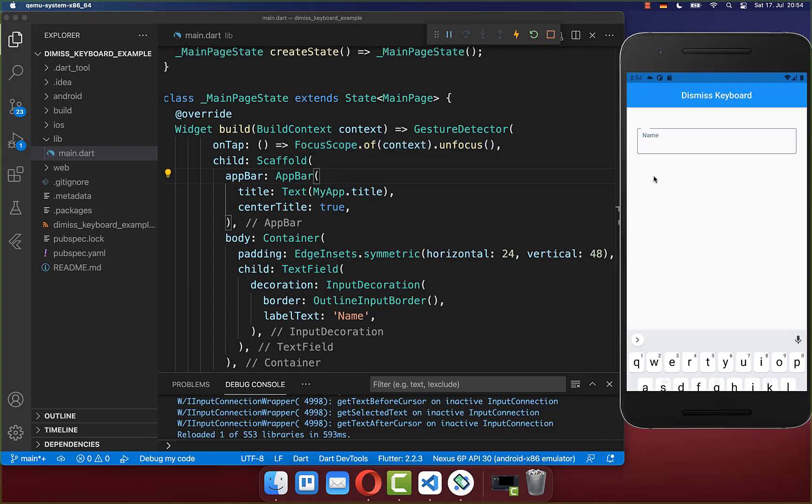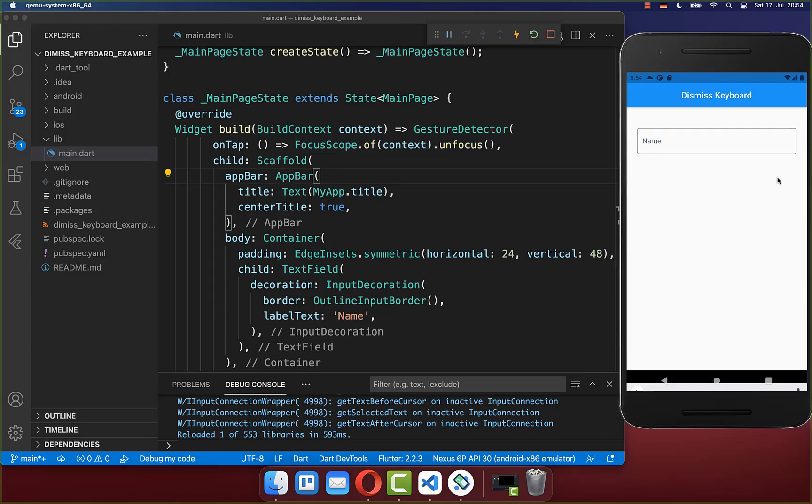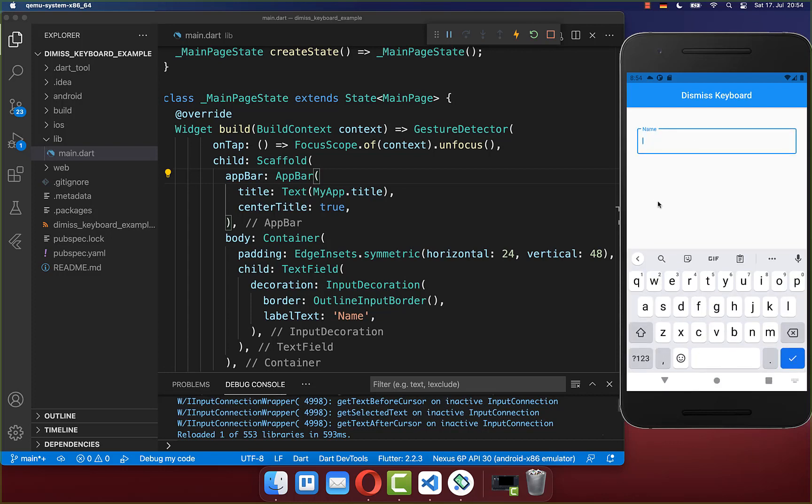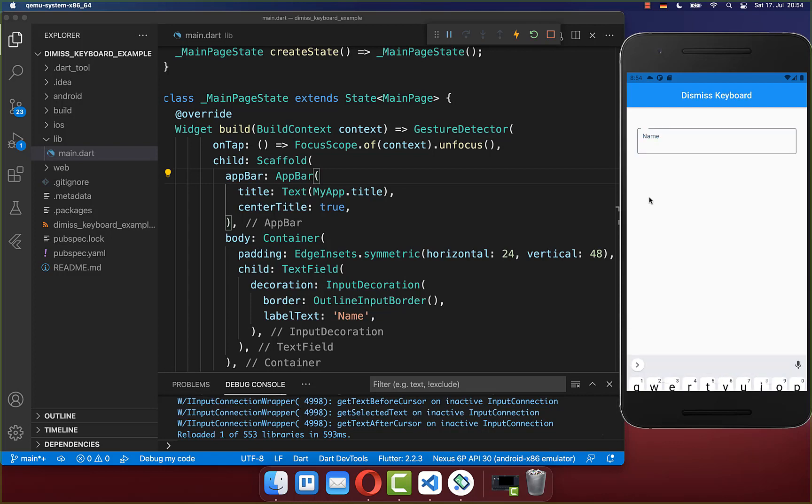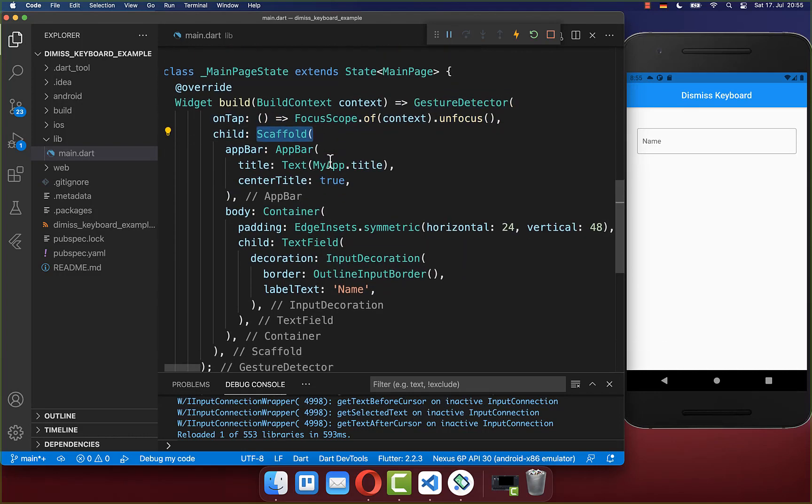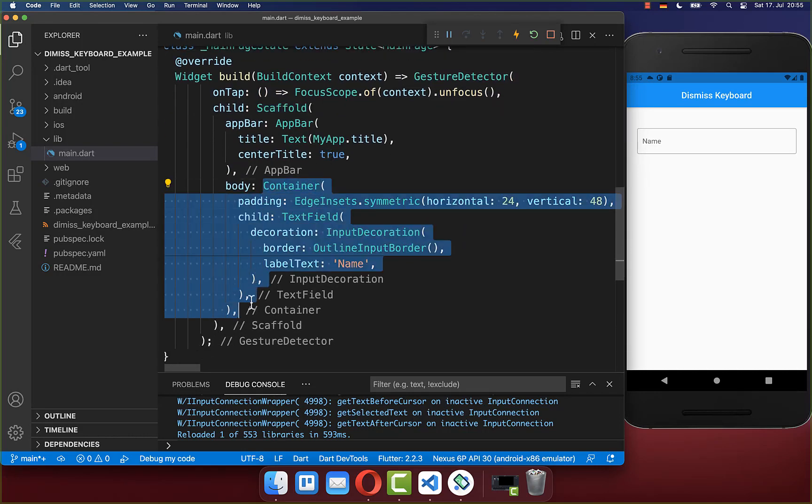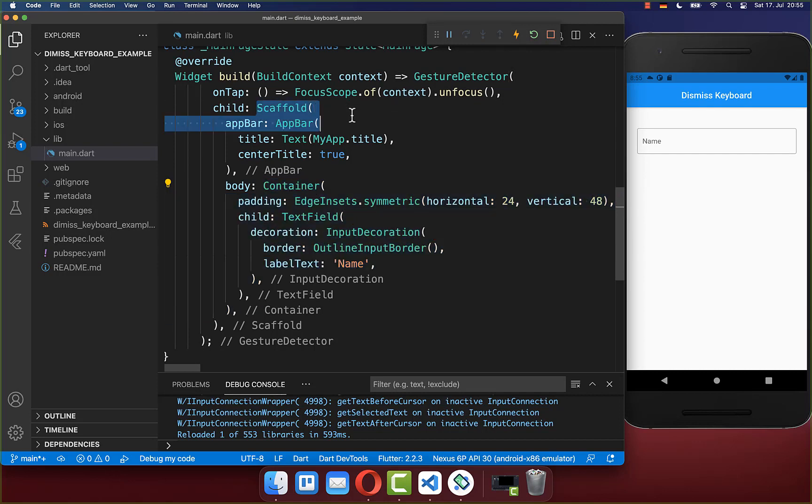Let's try it out. You can tap anywhere on the screen and the keyboard will be dismissed. It is important to notice that you need to wrap this gesture detector around your scaffold because you cannot wrap it directly around the body property. It wouldn't work in all cases, so make sure that you wrap it around your scaffold.